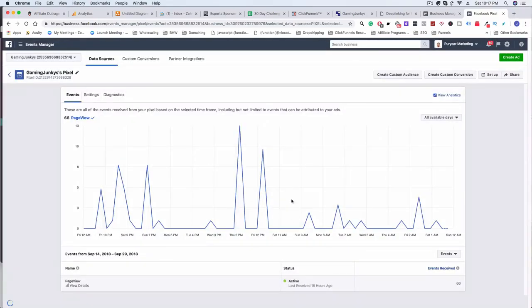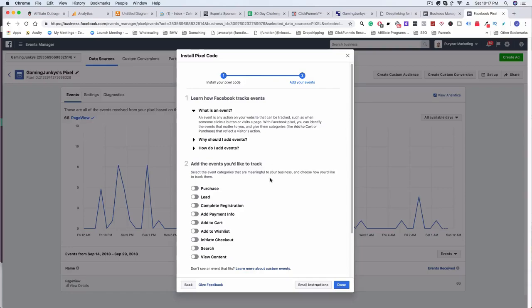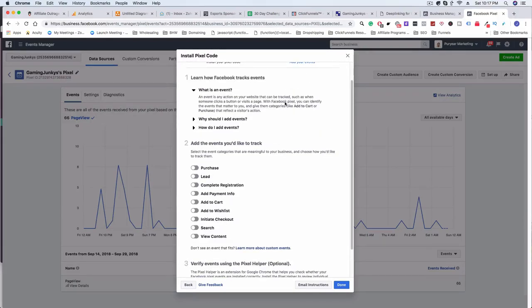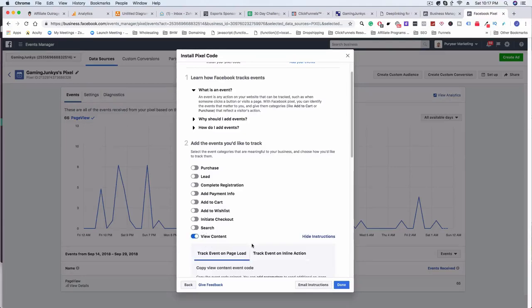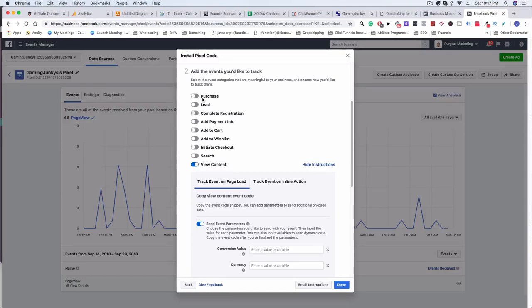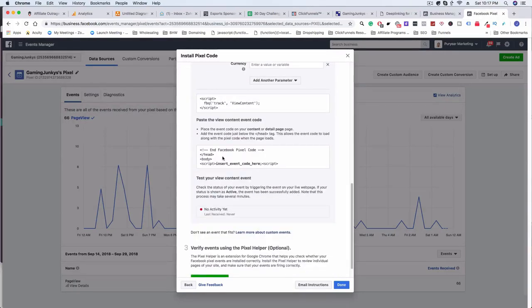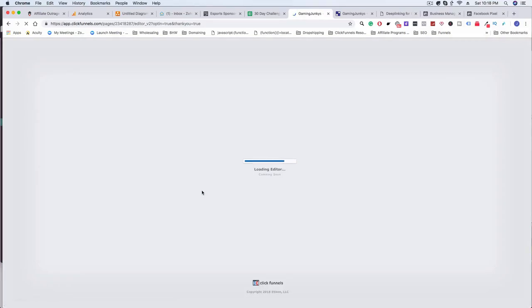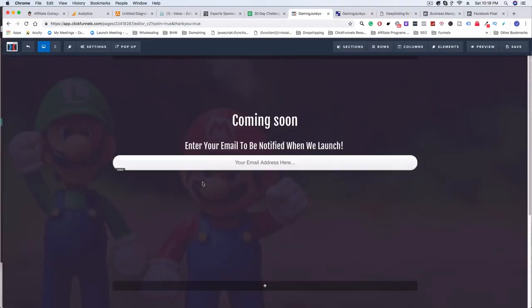If you click Continue, it gives you additional options — you can track different events based on different pages the person goes to. Tomorrow I'm going to show you custom audiences so we can segment people based on the actions they take, like visiting or not visiting certain pages. For example, if you wanted to use View Content, you copy that code, then go to the individual funnel step, click Edit Page, go into the editor Settings, and go to Tracking Code.